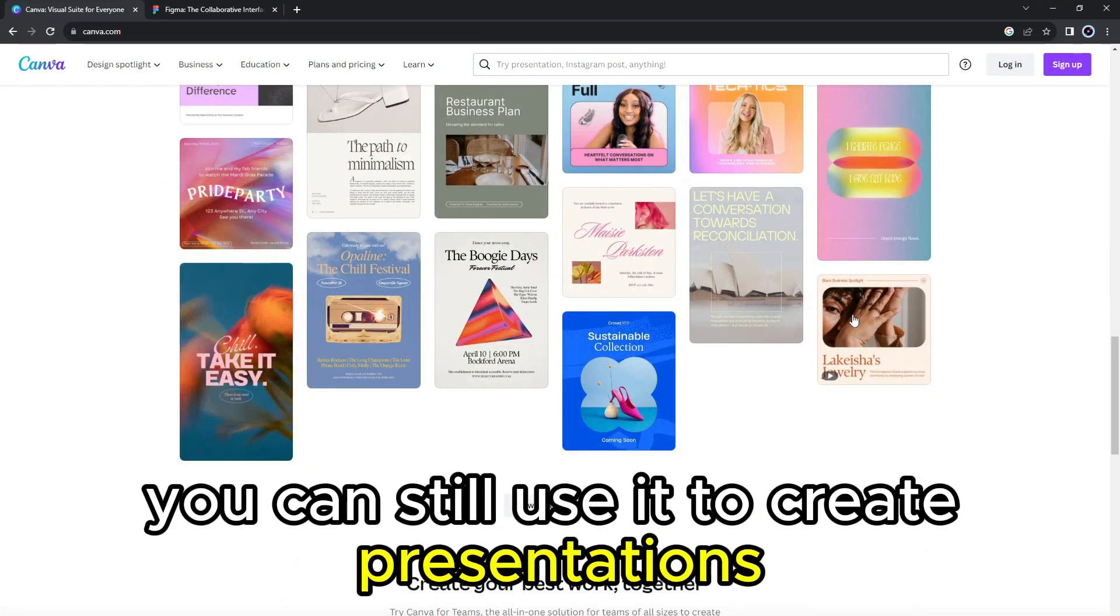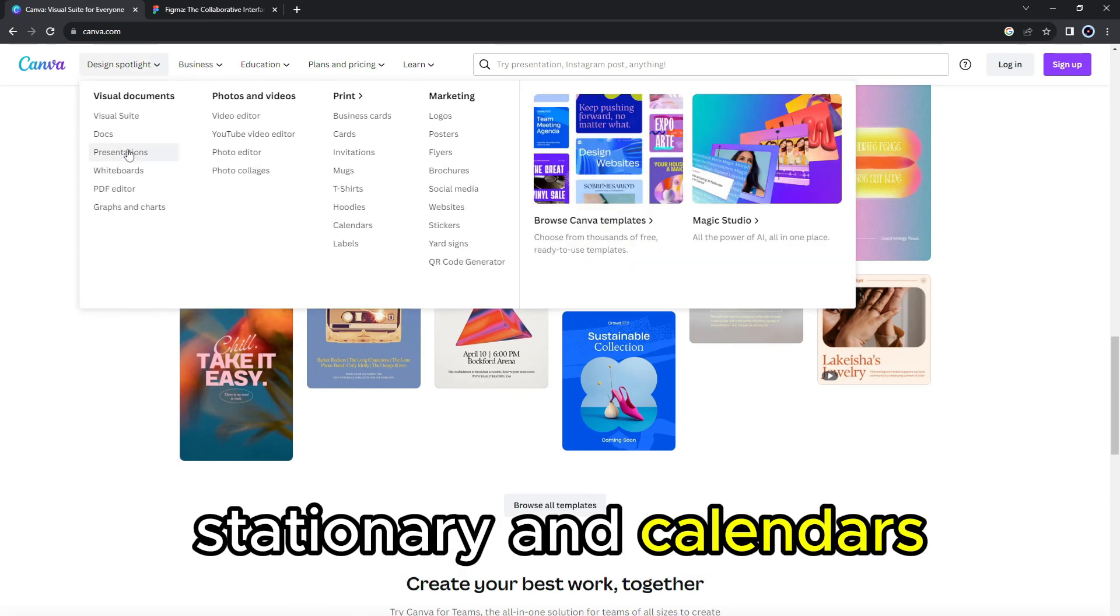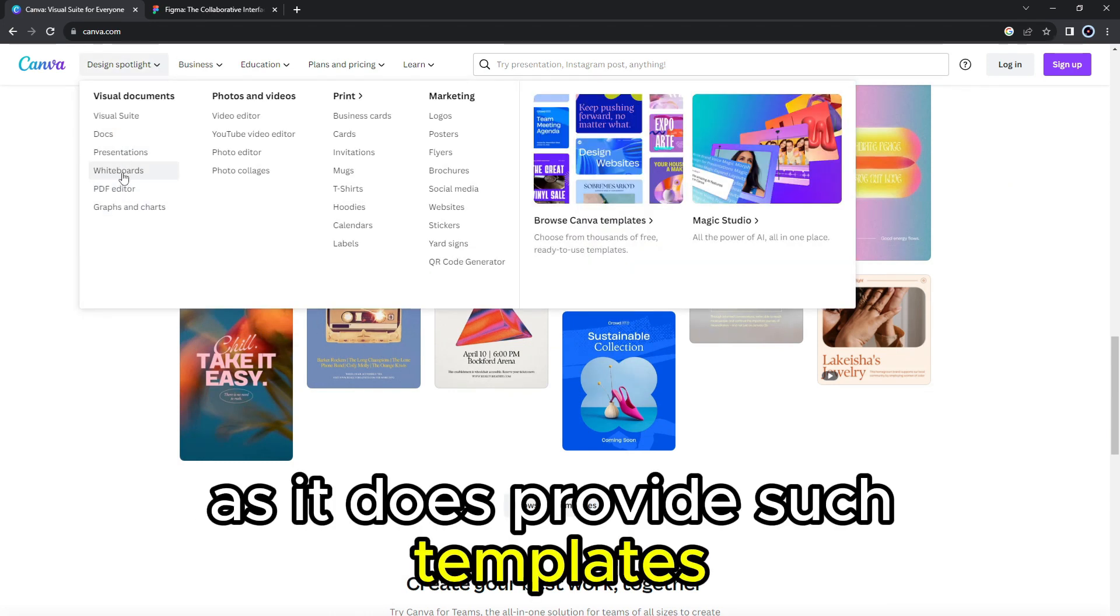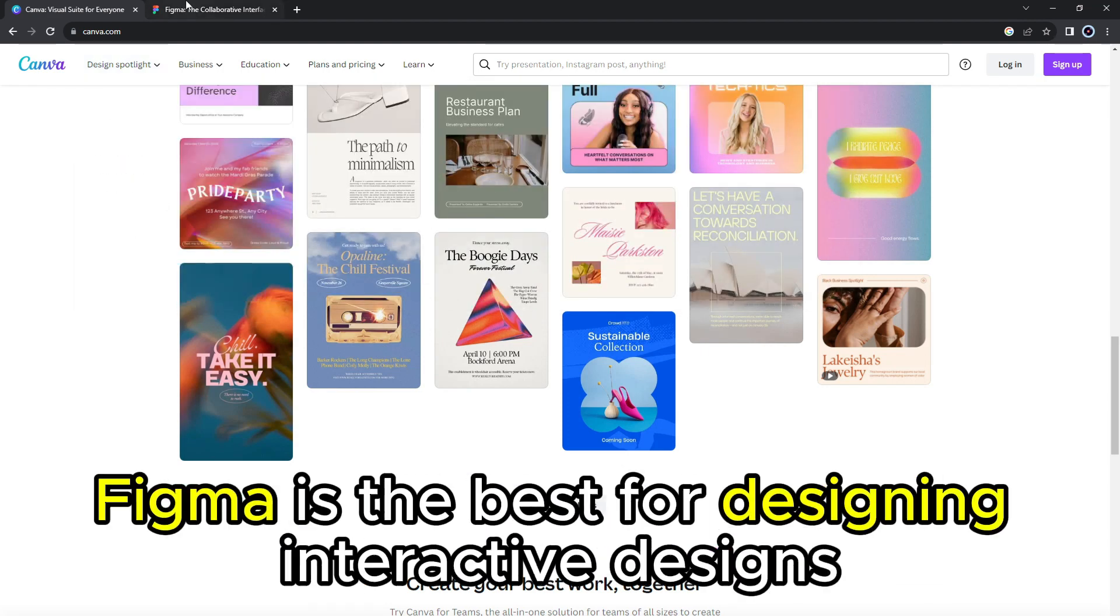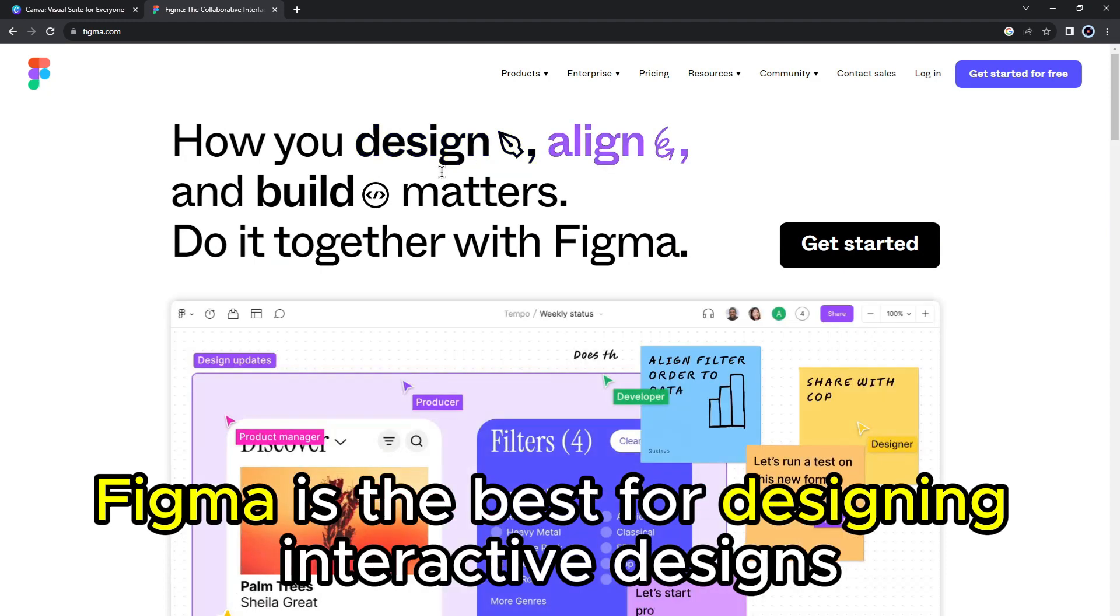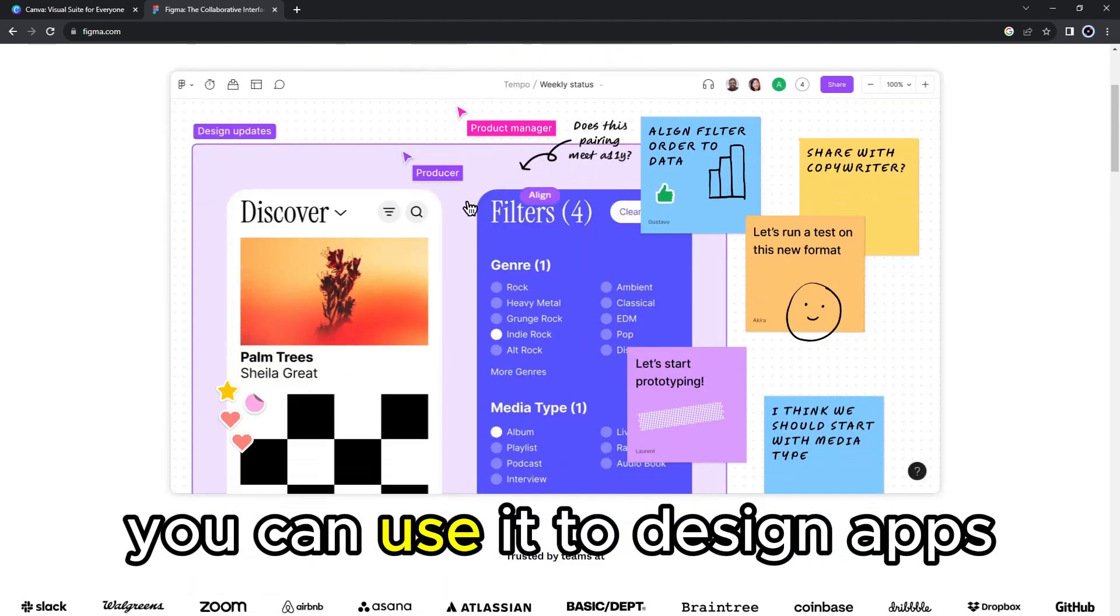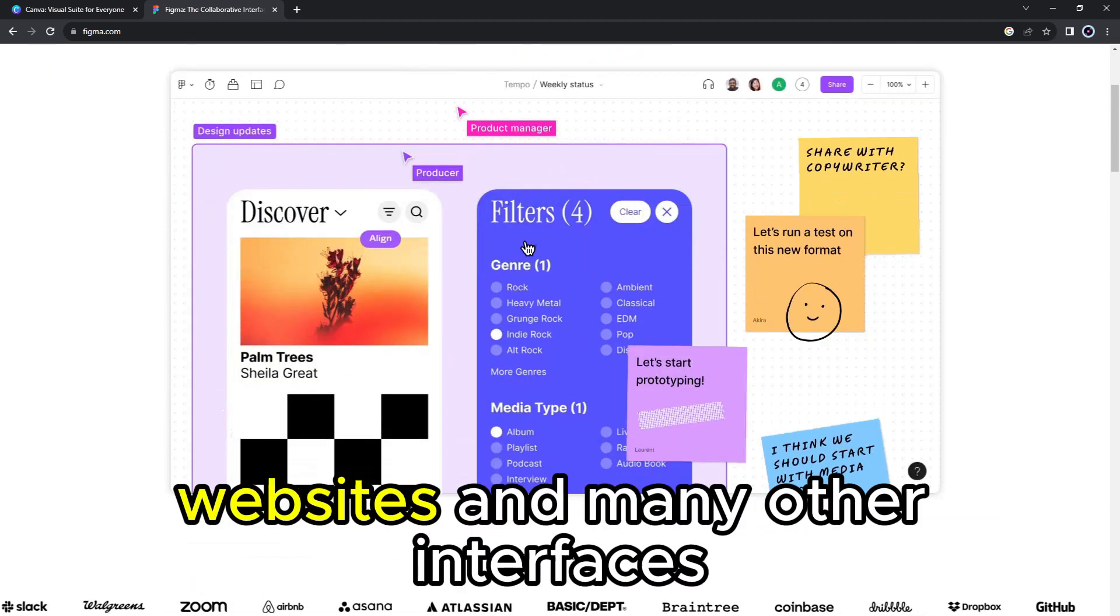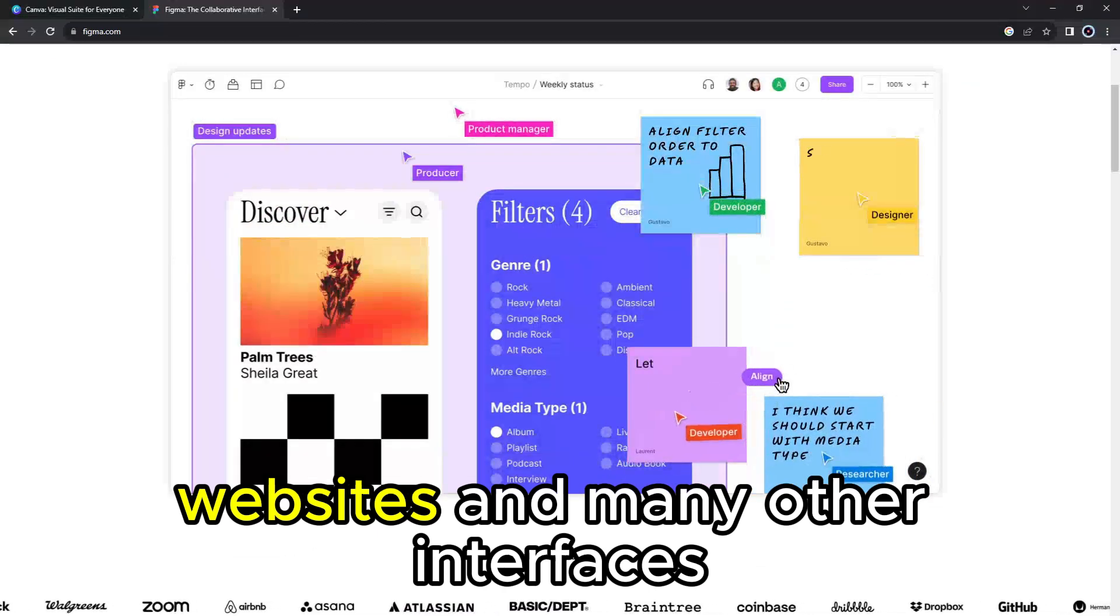You can still use it to create presentations, stationery, and calendars, as it does provide such templates. On the other hand, Figma is the best for designing interactive designs. You can use it to design apps, websites, and many other interfaces.